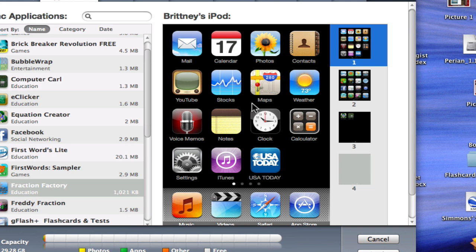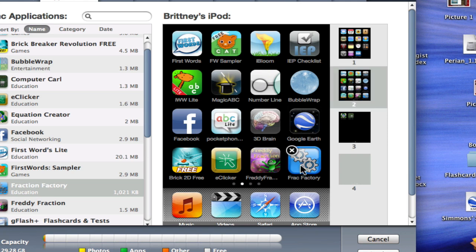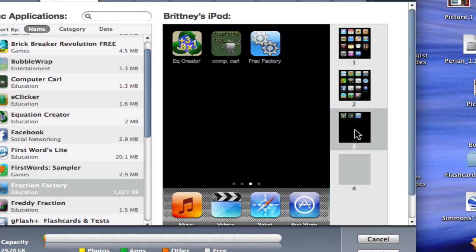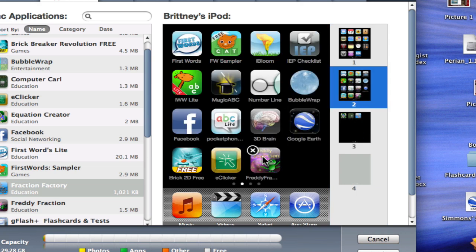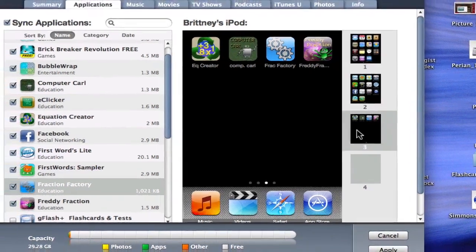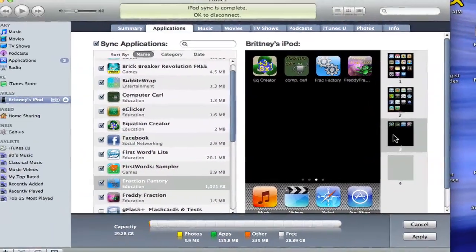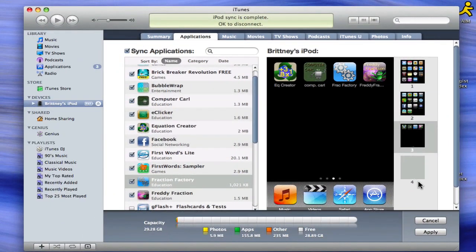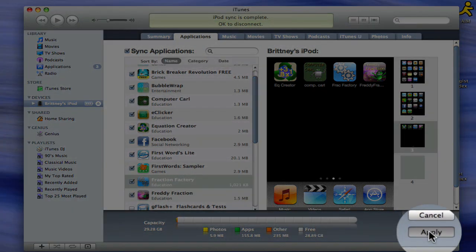I recommend using a separate page for each subject so that students can easily find the applications they are supposed to be working on. For example, I might want to put all of my math applications on the same page. To do this, I will click the application icon and drag to add to the correct page. I now have all of my math applications on the same page. When you are finished arranging, click the Apply button to sync to your iPod.